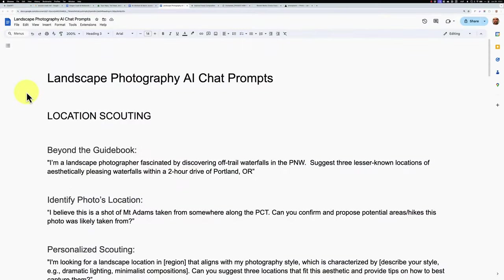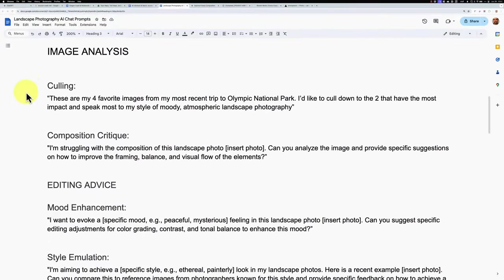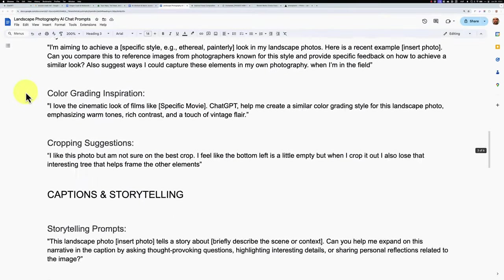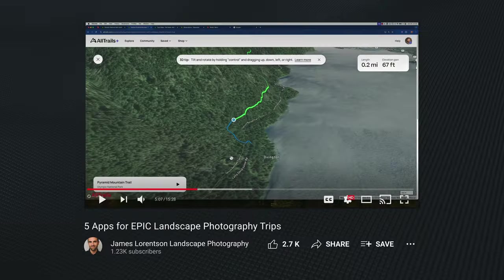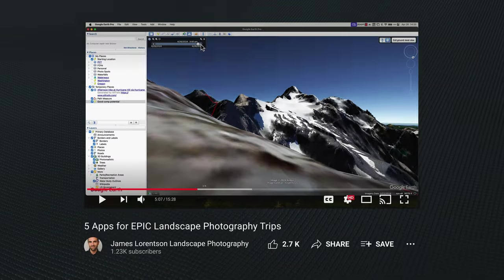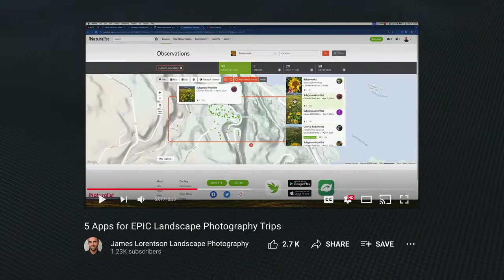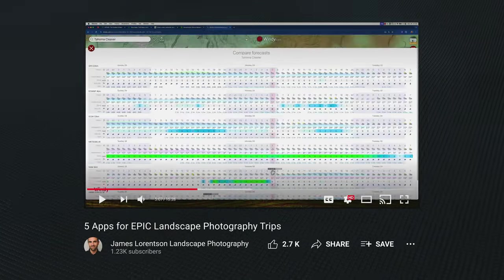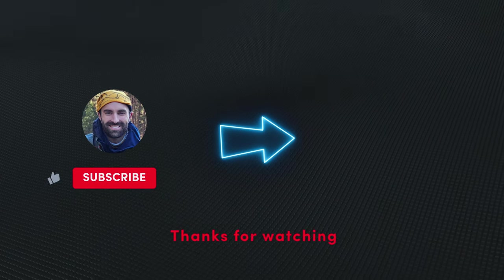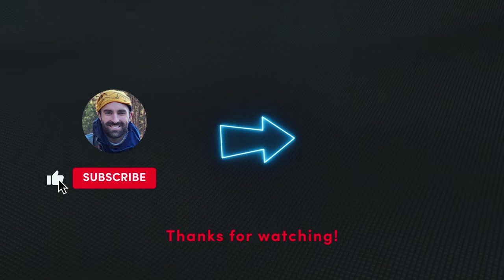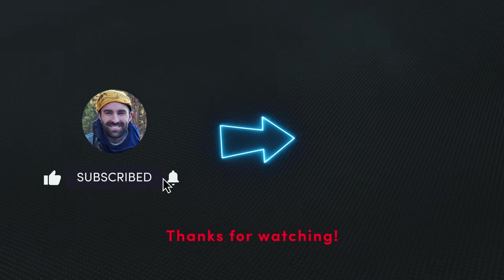Embrace AI as a creative partner to inspire and elevate your work. I've included the techniques and prompts covered in this video in a free Google Doc link in the description below. Use it to spark ideas, streamline your workflow, and expand your reach as a landscape photographer. For more digital tools to plan your adventures, discover hidden gems, and capture stunning photos, check out my video on the five must-have apps for landscape photography. Thanks for watching and I'll see you in the next video.